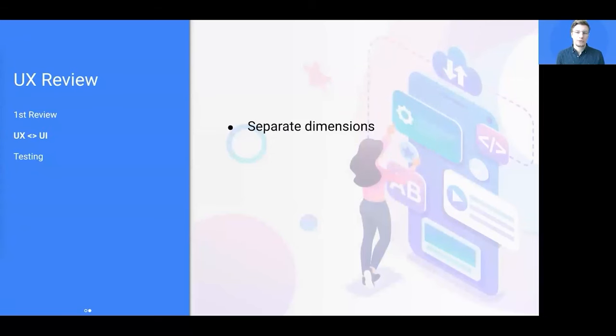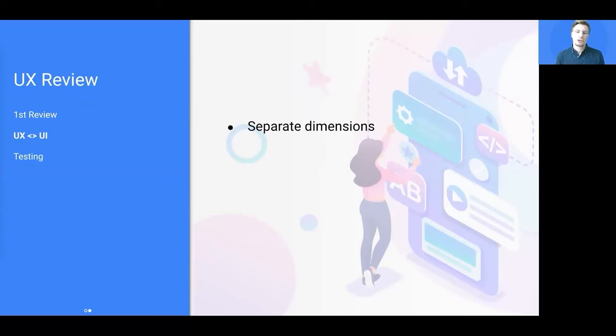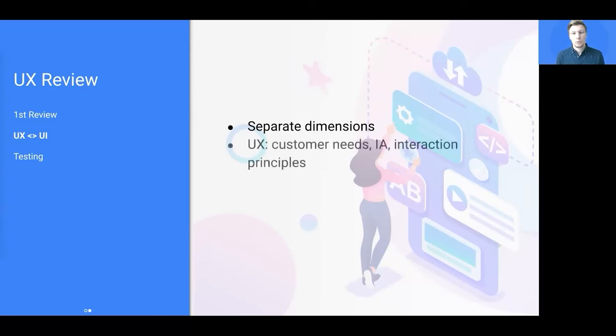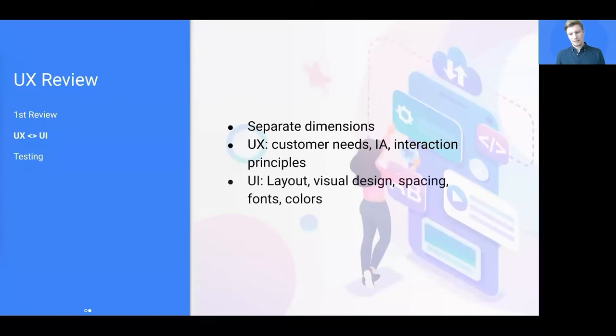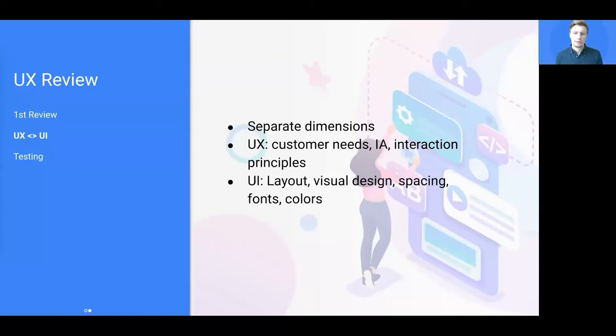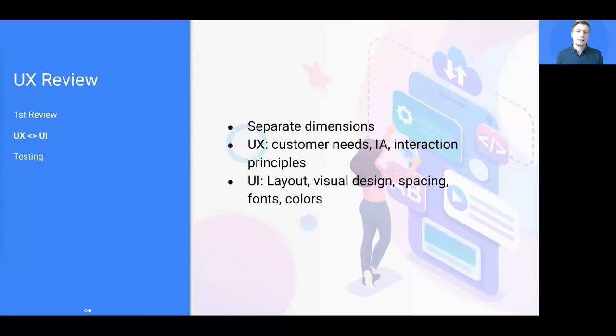While doing that, clearly separate between UX and design aspects. When we talk about UX, we often blend in design aspects and we shouldn't. It's necessary to differentiate both disciplines. While UX is focusing on customer needs, information architecture and interaction principles, interface design is focusing on things like layout, visual design, spacing, fonts and colors. So when you are in a UX centered conversation with your team, make sure that you clearly separate both roles when giving feedback.